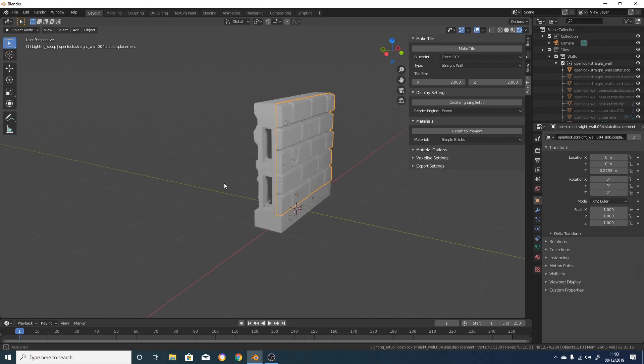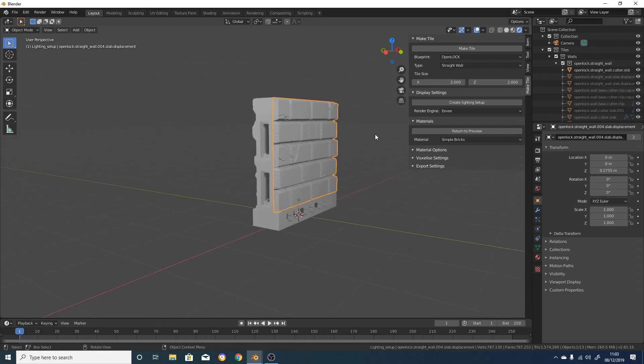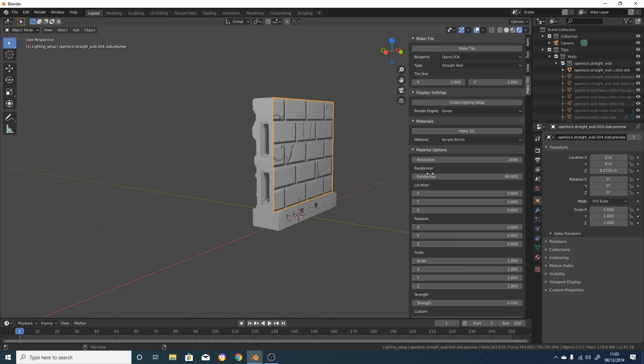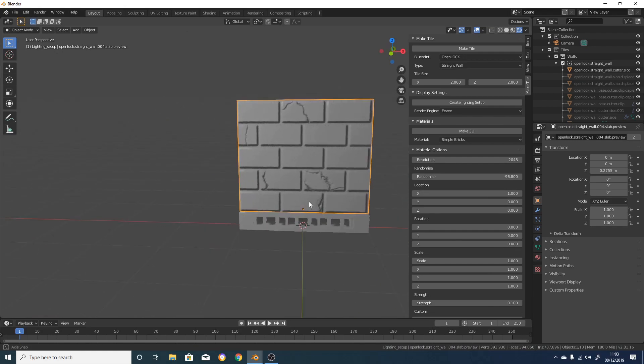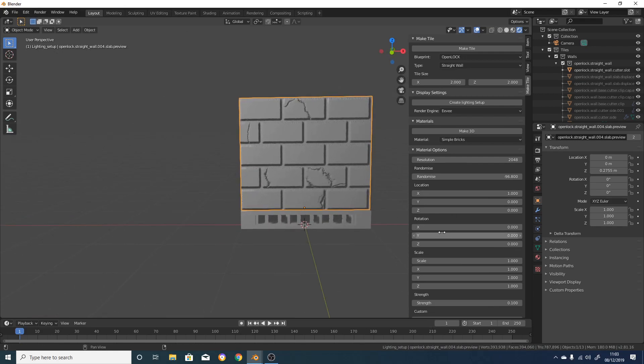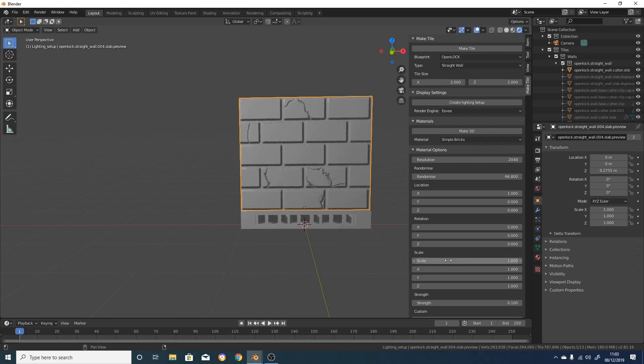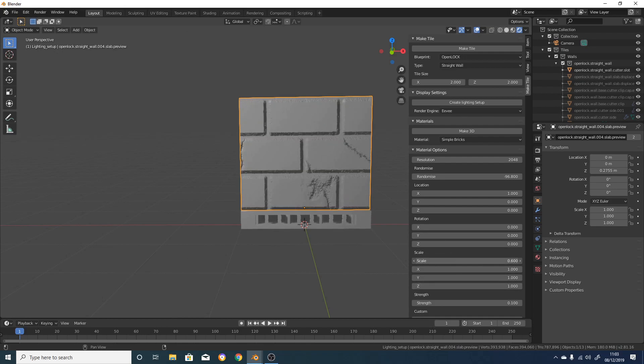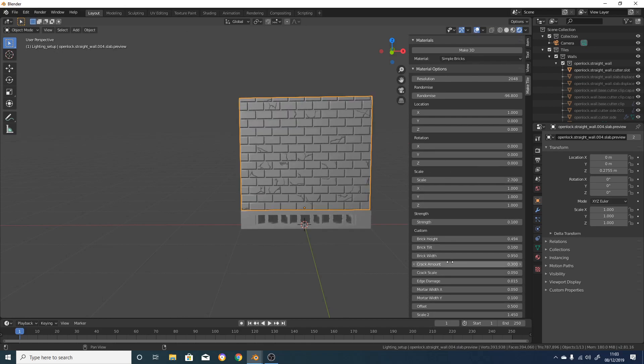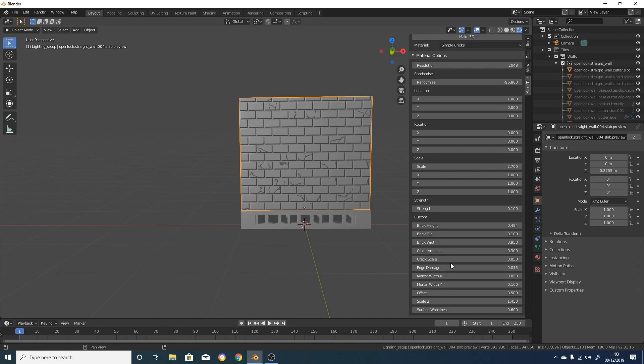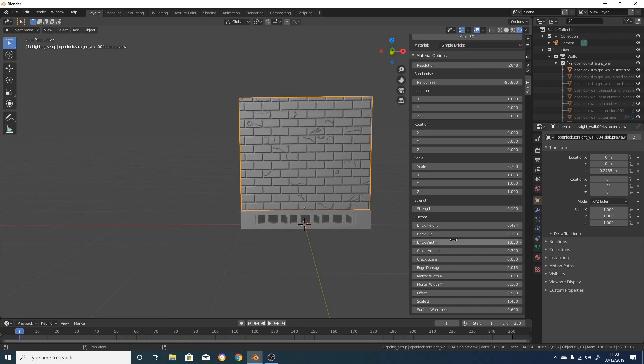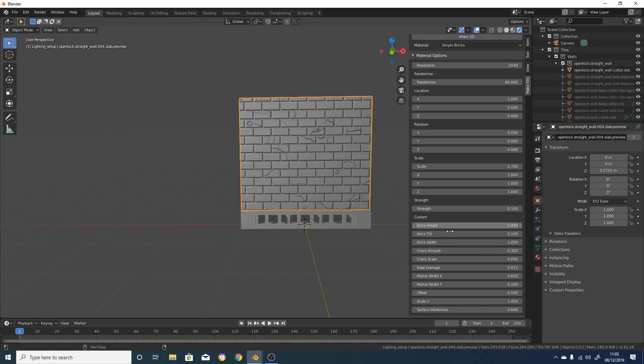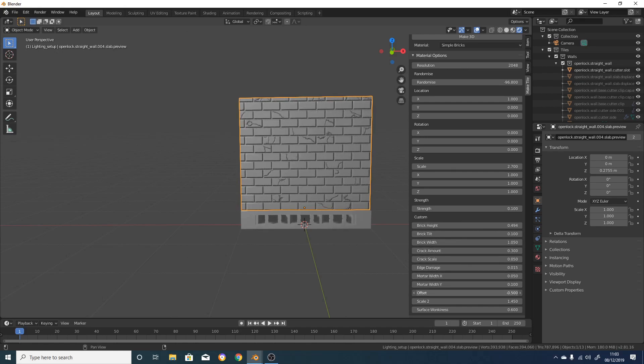Now below that, we've got a Material Options drop-down. In here are loads of options, which are basically ways of customizing this texture. The ones at the top are shared between all materials and allow you to control the location, the rotation, and the scale of the texture. But more interestingly, down here, we have a selection of custom options for each material. So to get started, we can change the width, or we can change the height of our bricks. We can change the offset, and we can also change the amount of bricks which are cracked. We can even change the scale of the cracks.